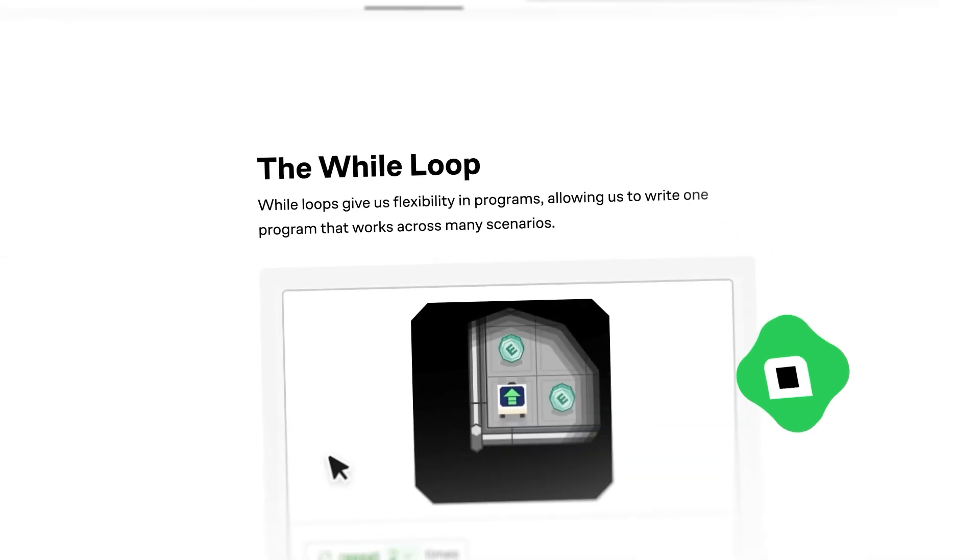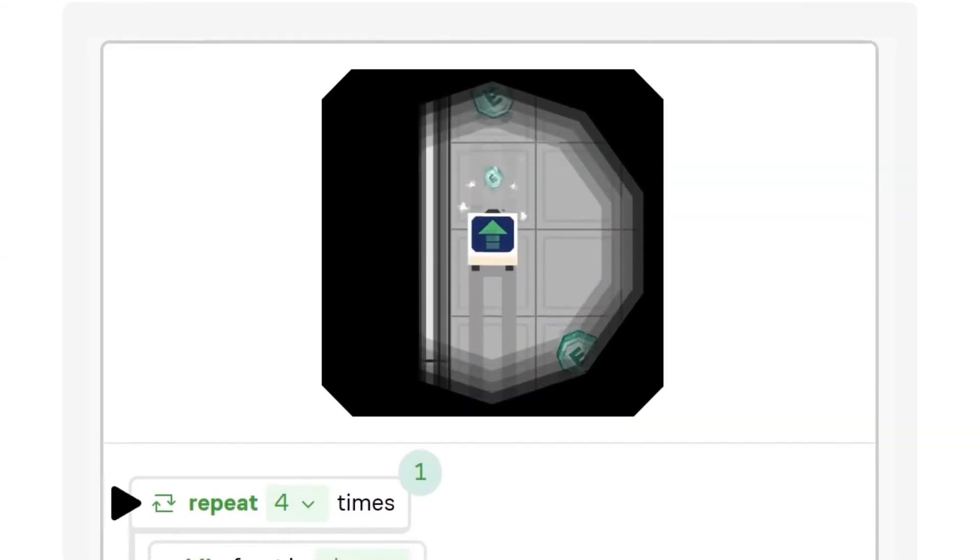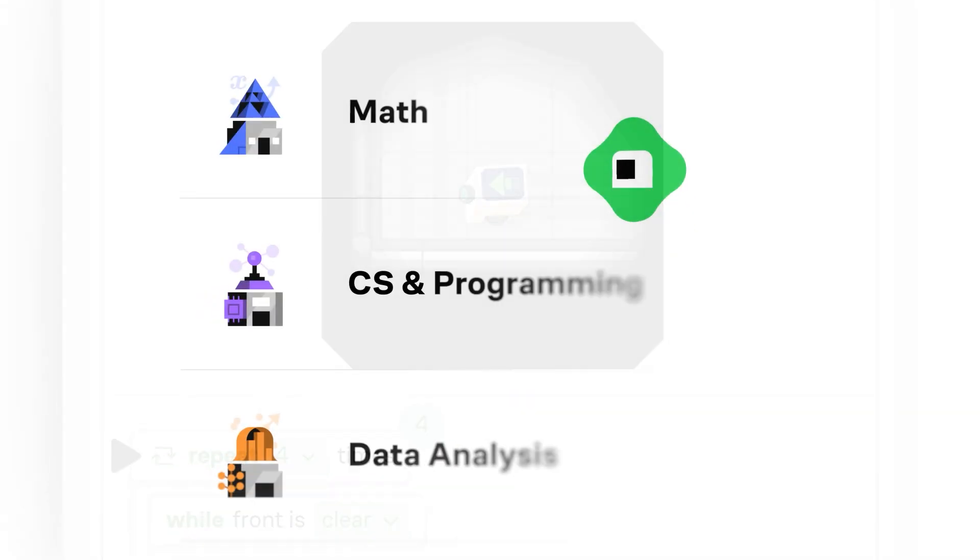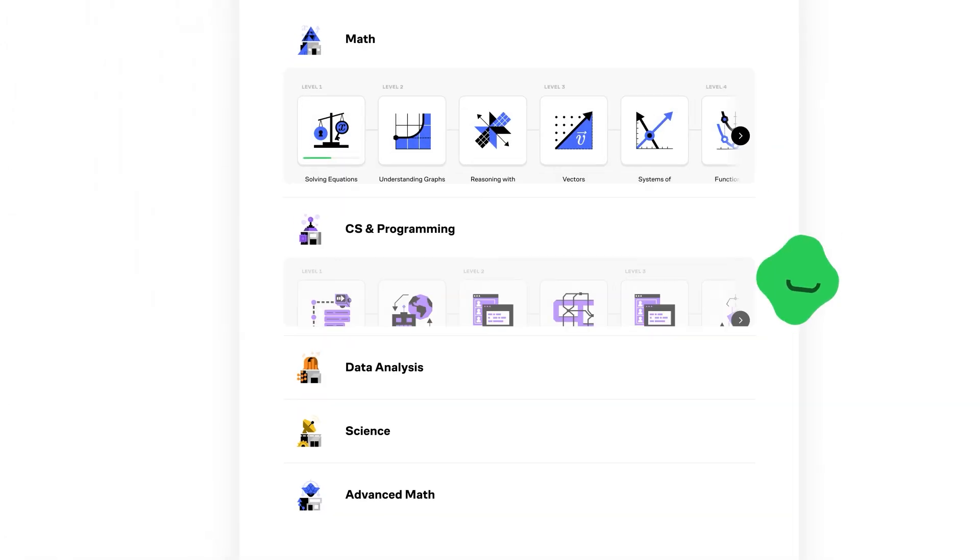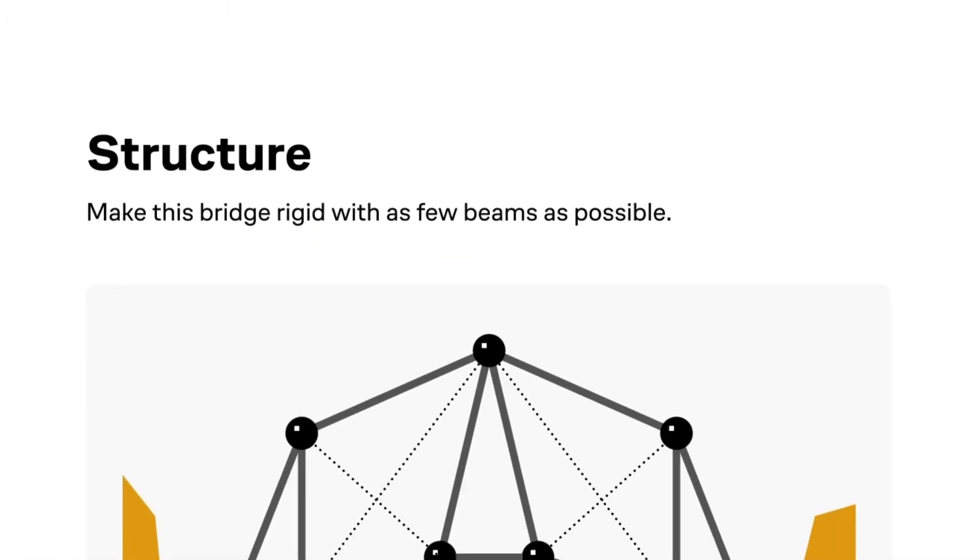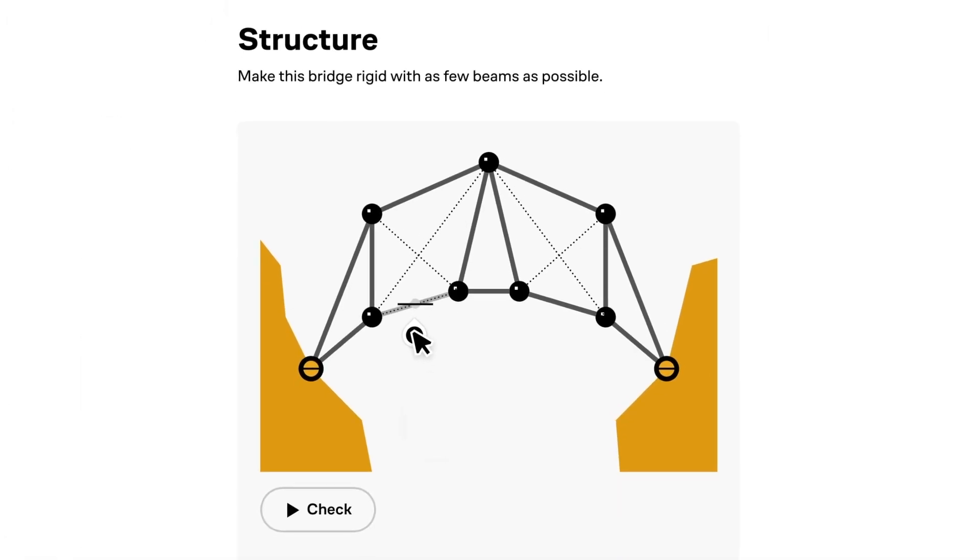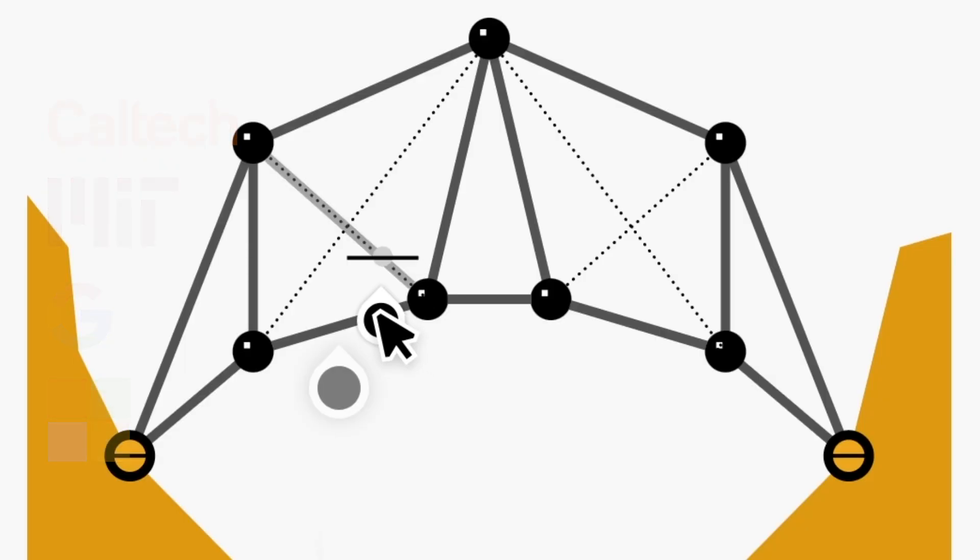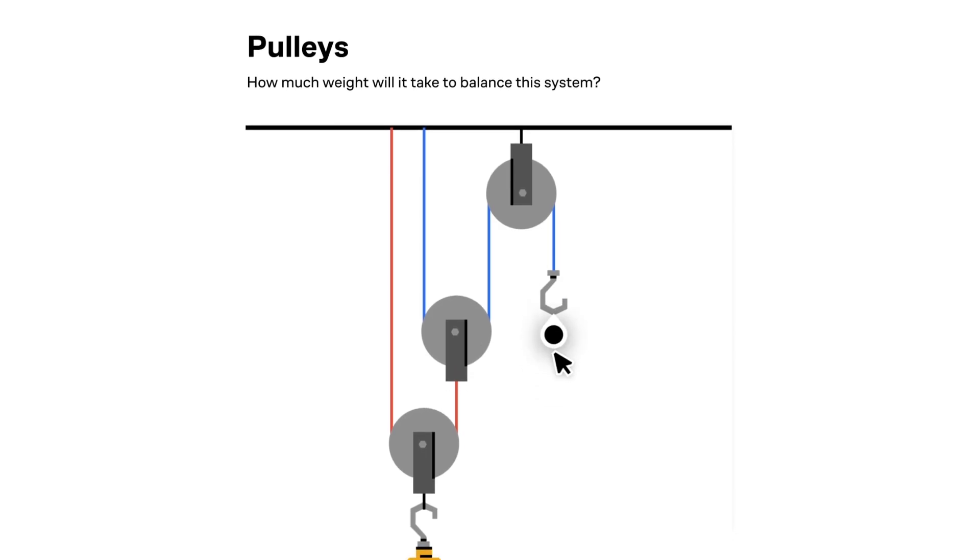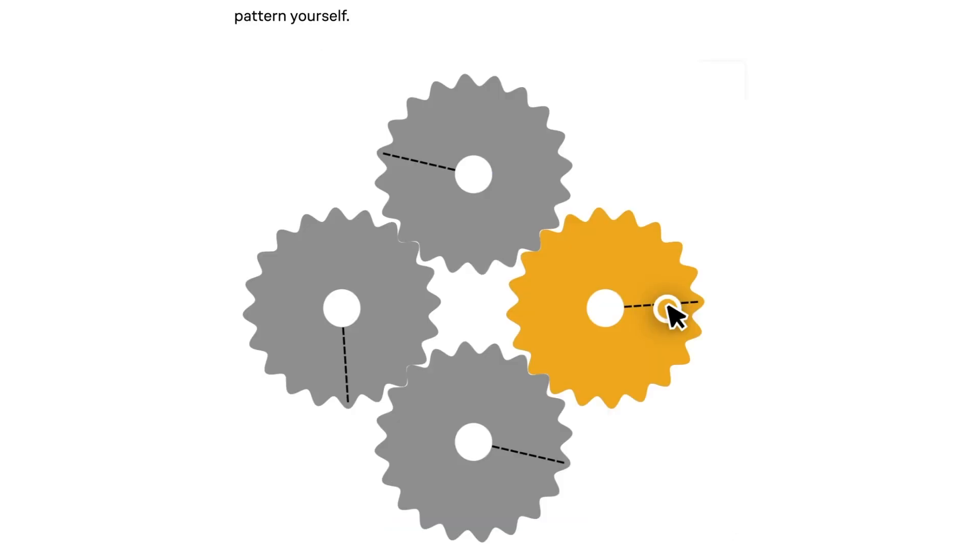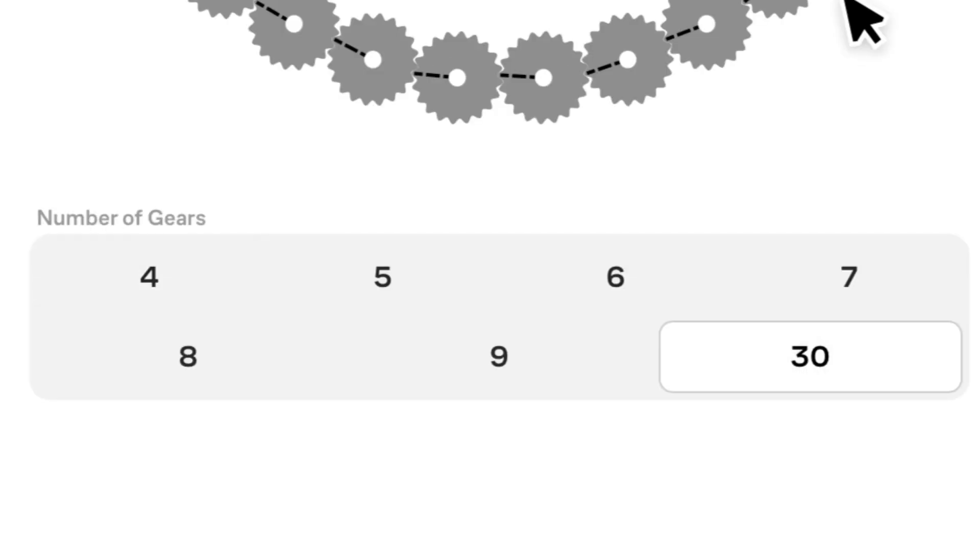Brilliant is where you learn by doing with thousands of interactive courses in math, data analysis, programming, and AI. Each lesson is crafted by an award-winning team of teachers and researchers with focus on hands-on experience that develops critical thinking and fosters a programming mindset.